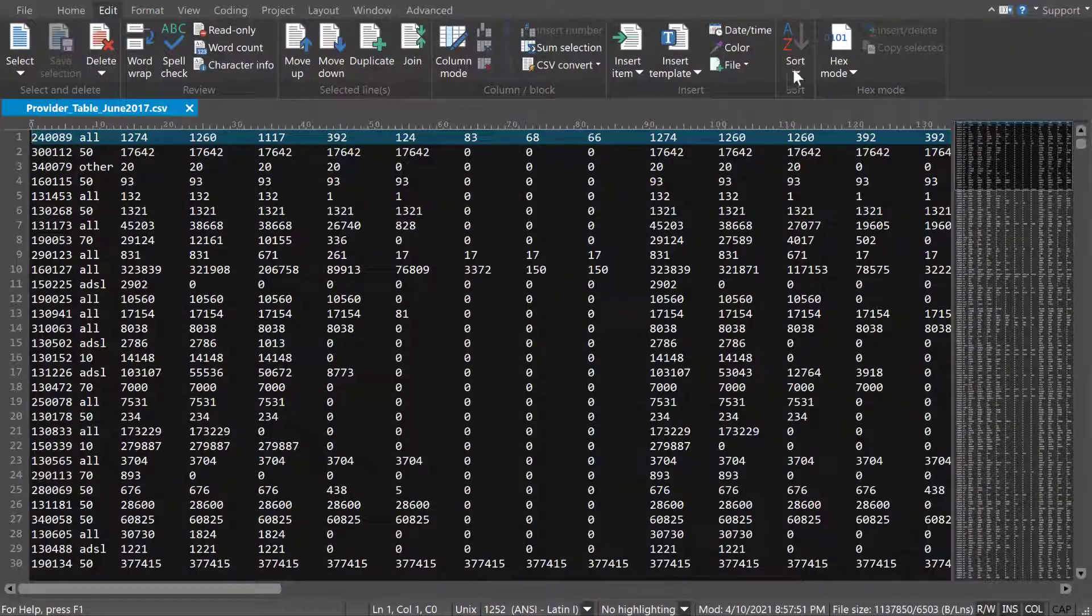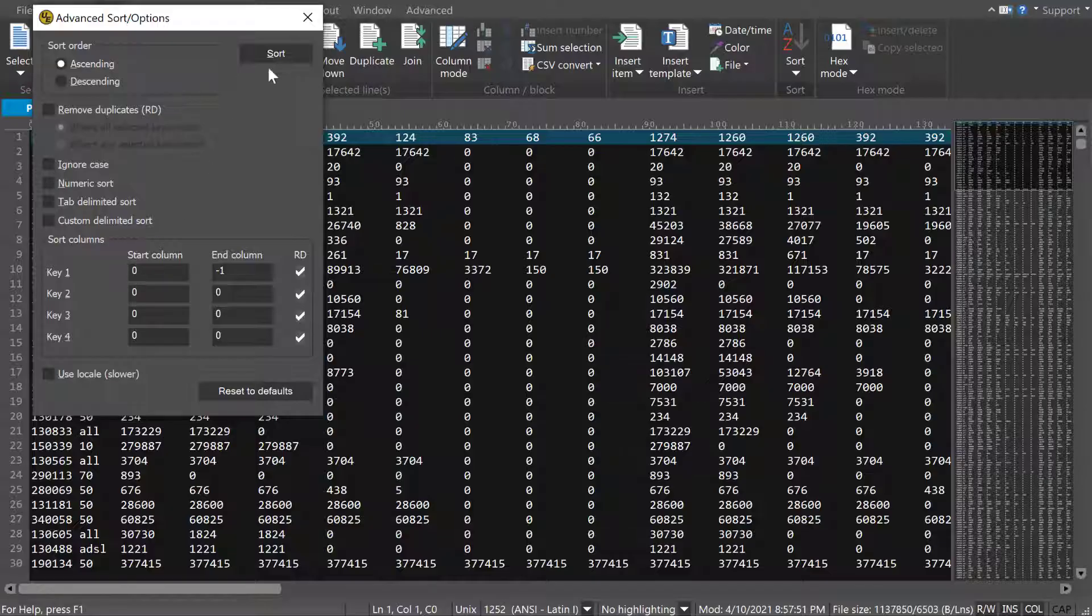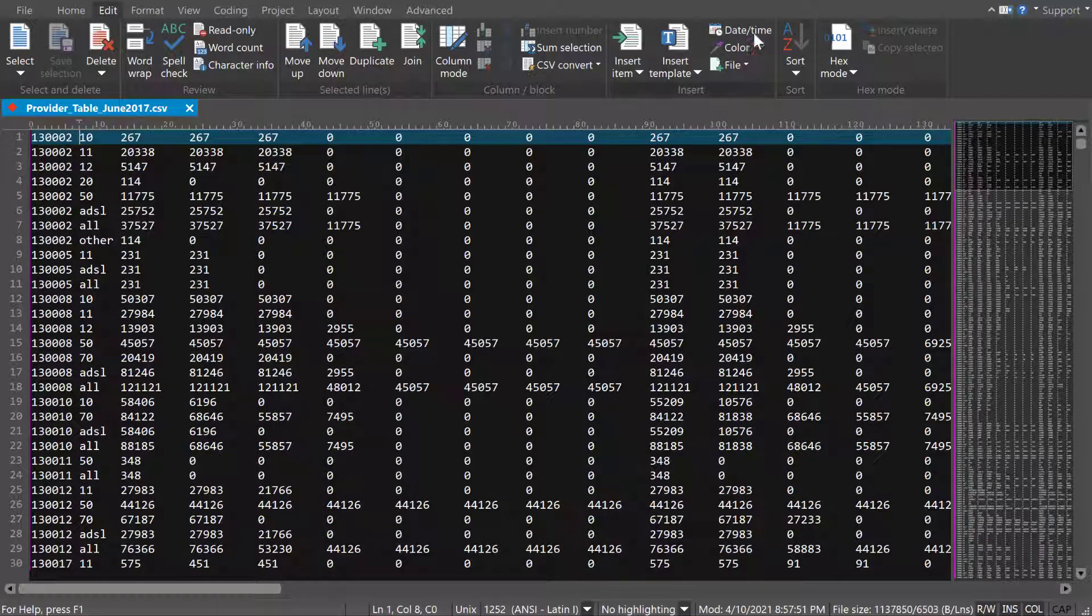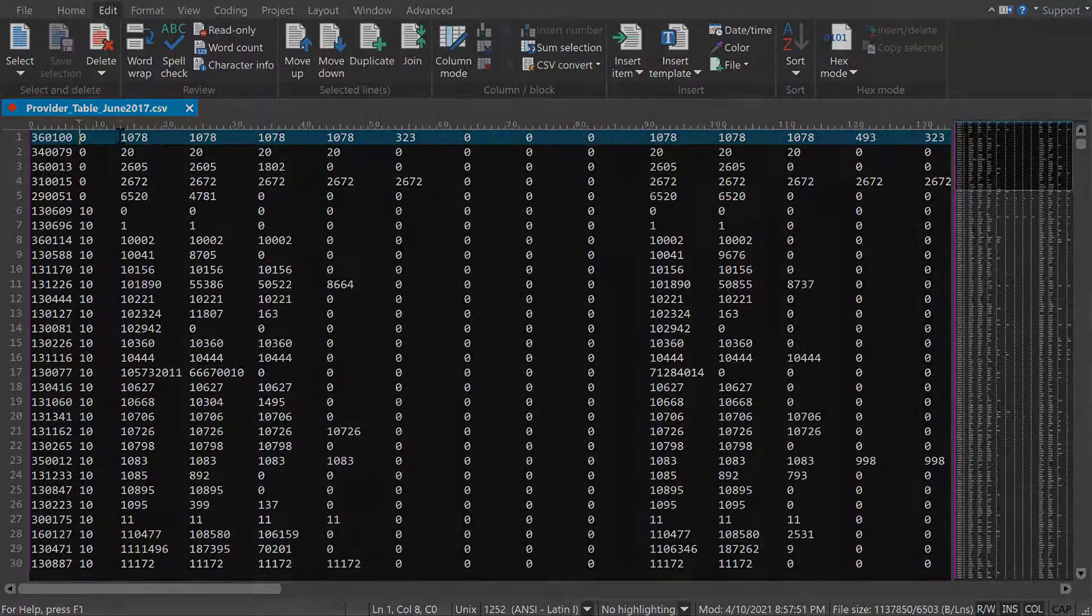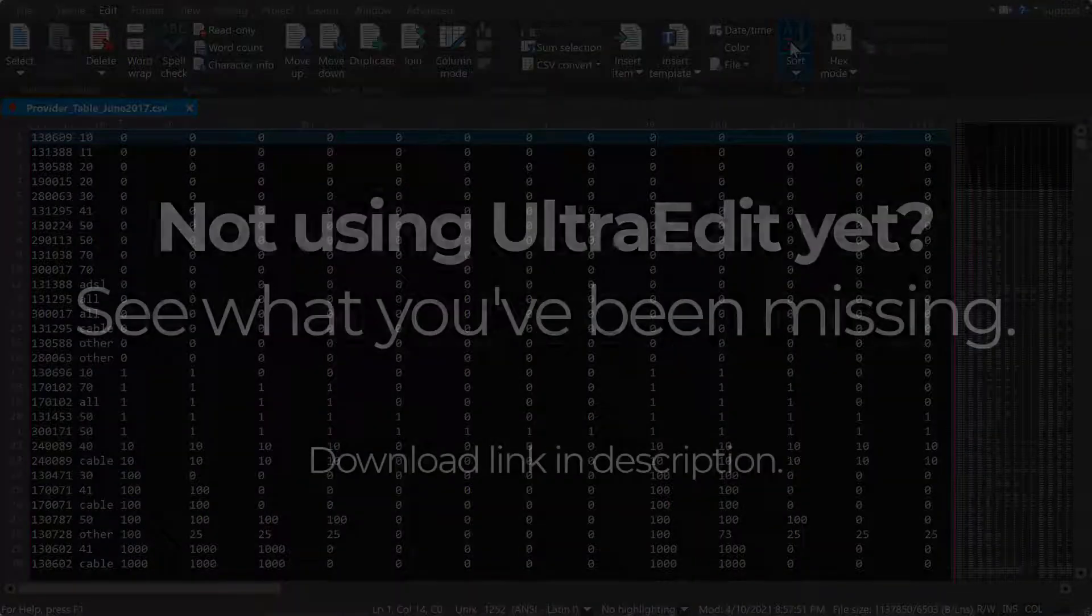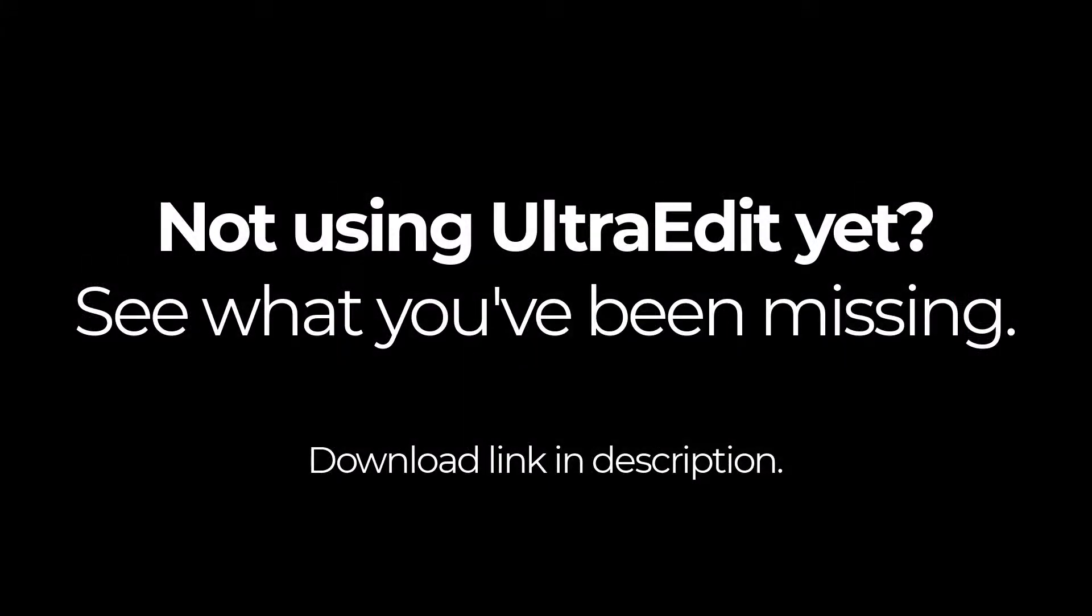UltraEdit's Sort is simple to use, but powerful enough to handle pretty much any type or size of data you throw at it. Sort is just one of the reasons millions of users worldwide rely upon UltraEdit. Check out Sort, along with hundreds of other powerful features in UltraEdit, at the link in the description. Happy editing!